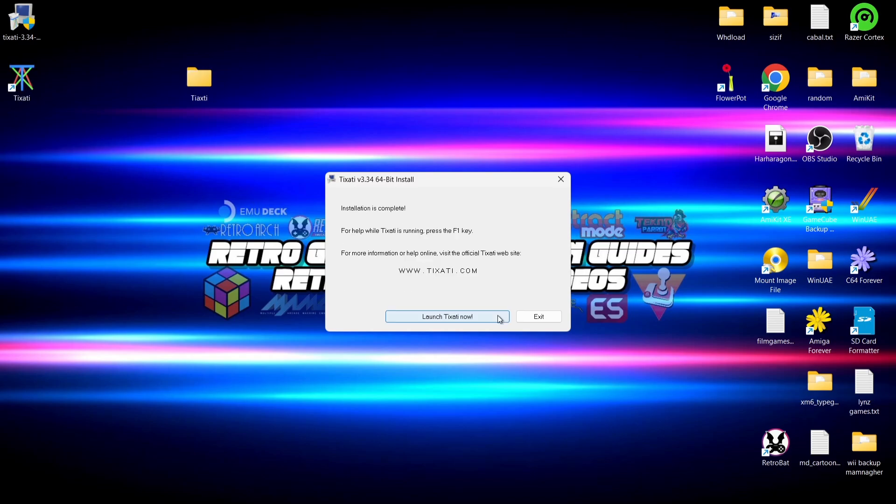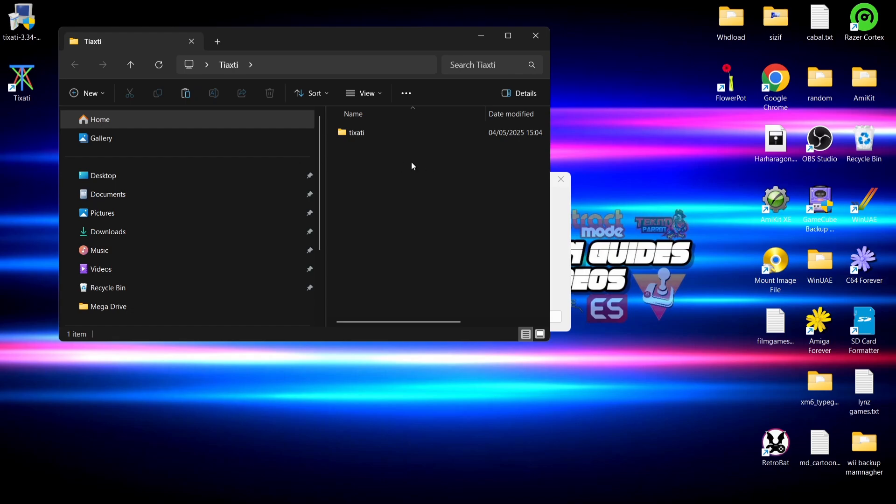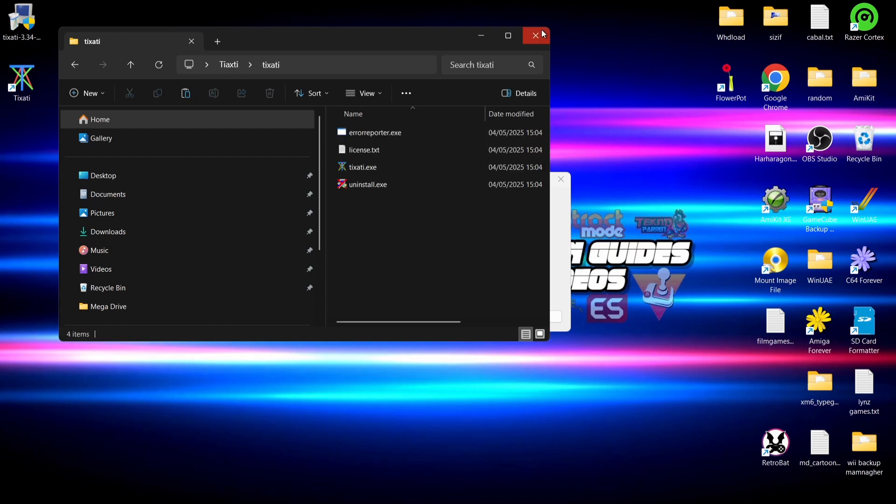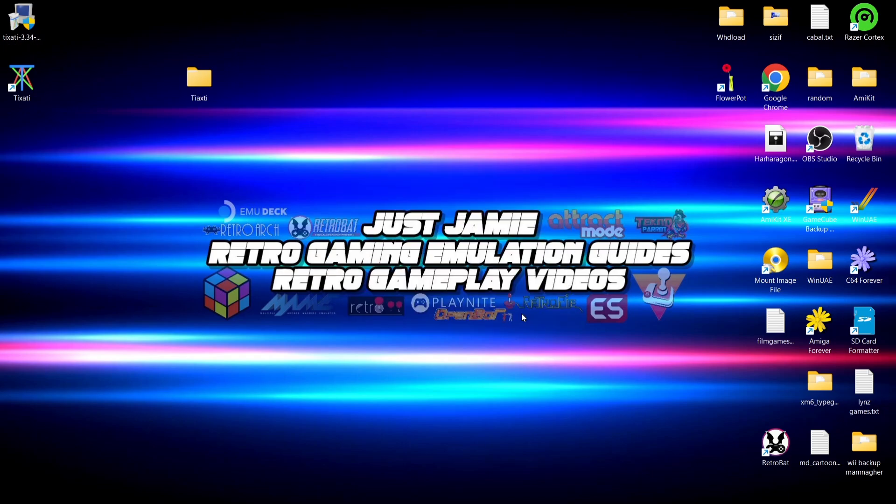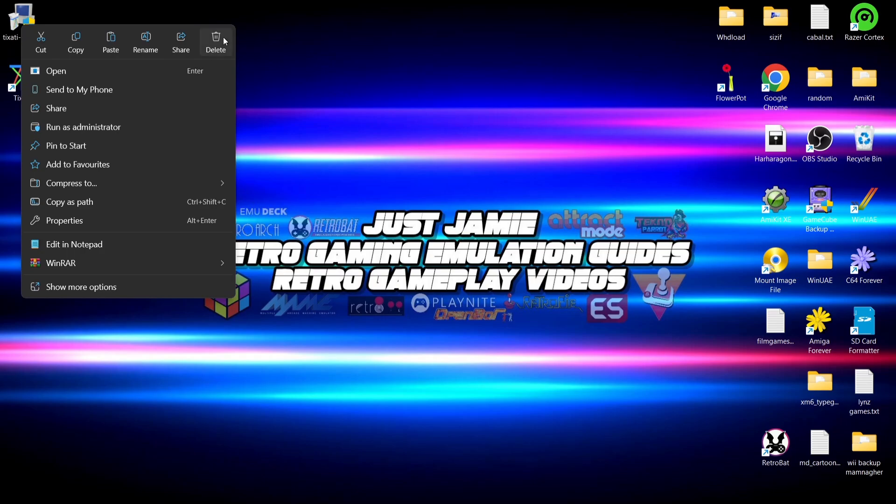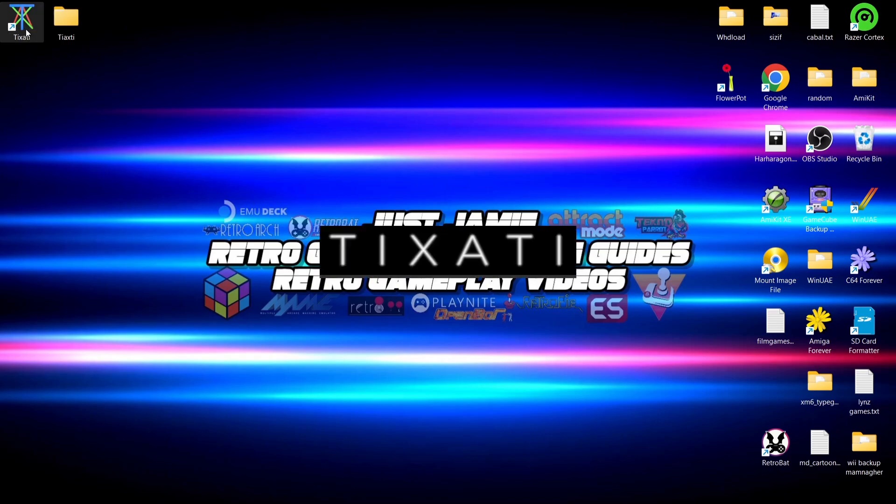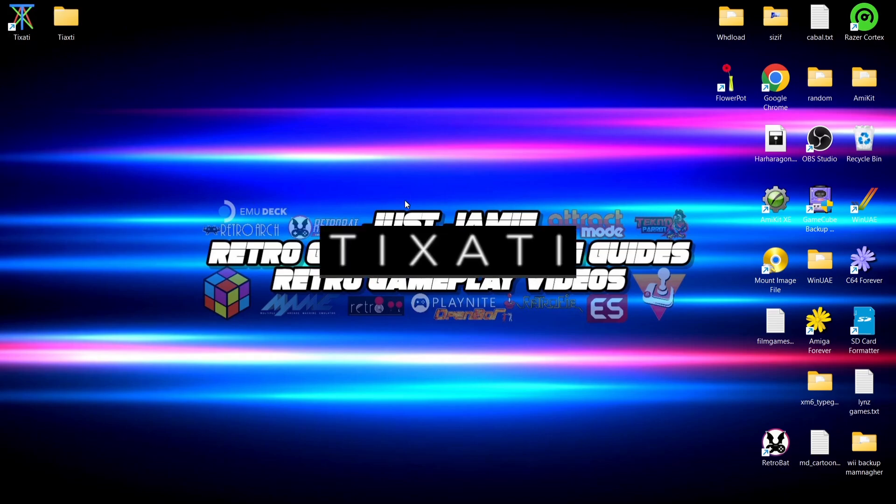Everything's now been installed. If we look inside of that Tixati folder, we've got a few files in there and we've also got our desktop shortcut. We're going to press exit for now. Now everything's been installed, we can delete the installation exe that we've downloaded.